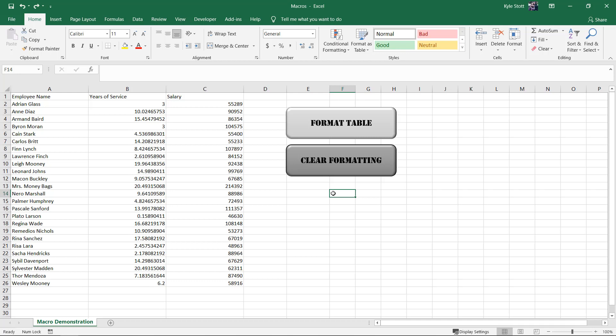To demonstrate what a macro can do, let's look at an example where we have a raw set of data completely unformatted. Let's assume this is a set of data that you obtain every week and need to reformat into a defined format for a report.